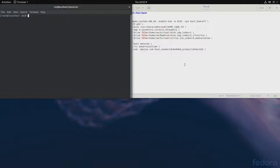So, we'll have to load the module, modprobe brd, rd_nr equals 1. This will limit the number of RAM disks to 1. By default, it would create 16 RAM disks.